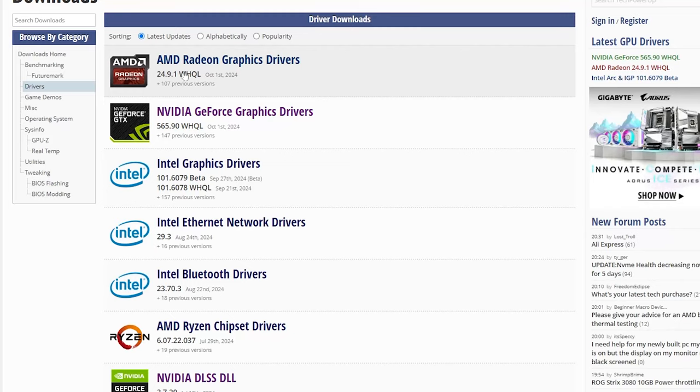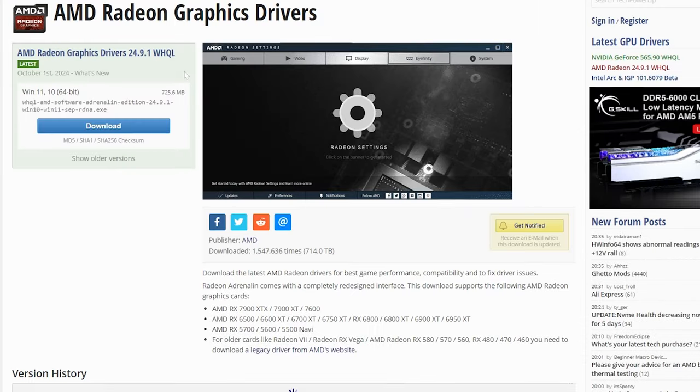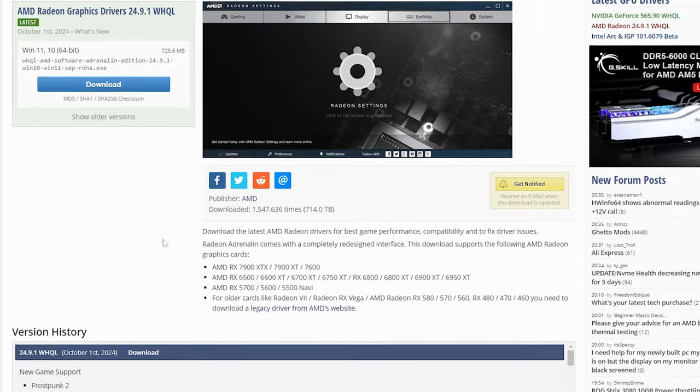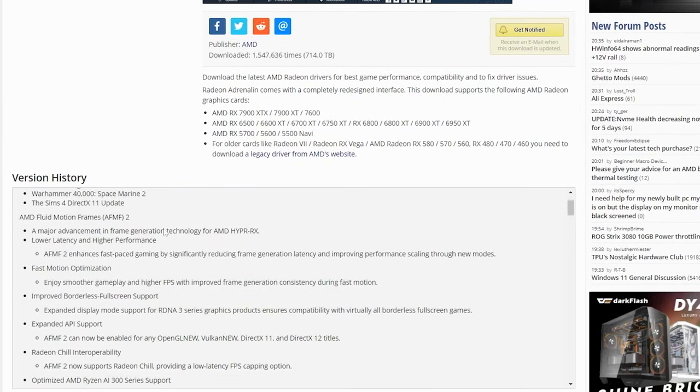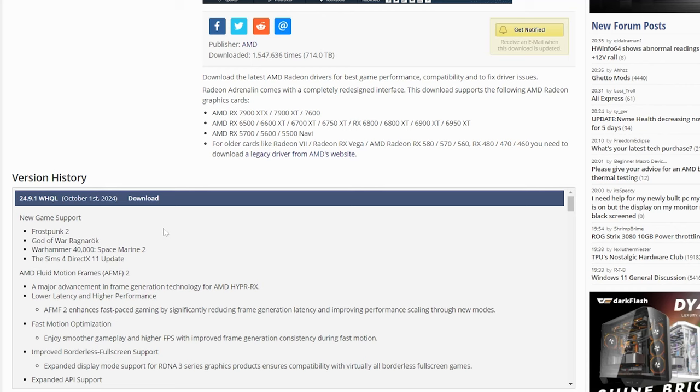First up is AMD's latest Adrenaline Driver 24.9.1 which debuts the second version of their frame generation technology called Fluid Motion Frames or AFMF2.